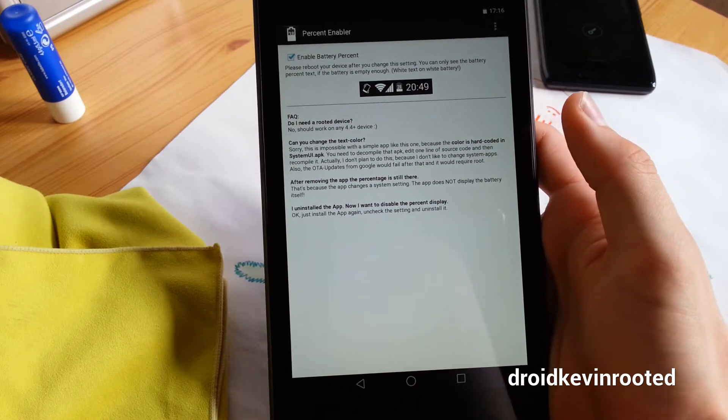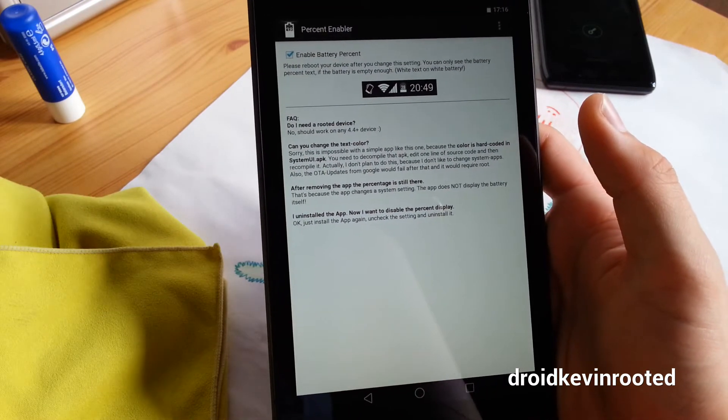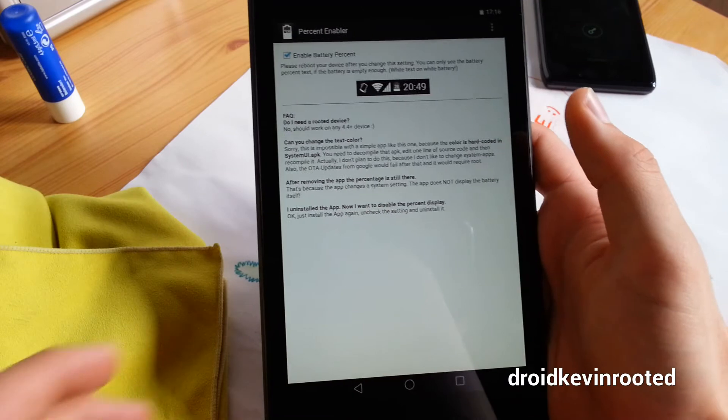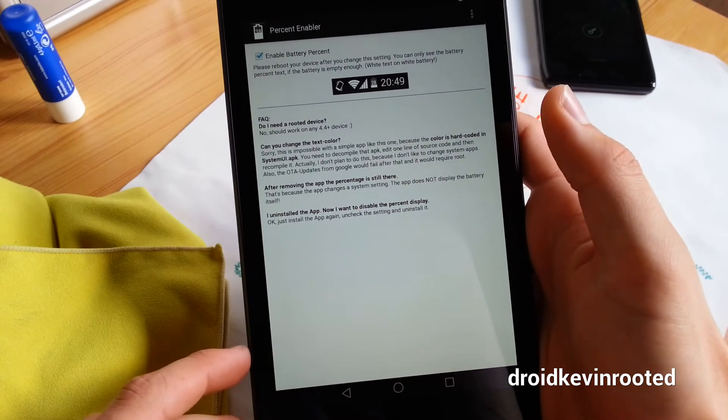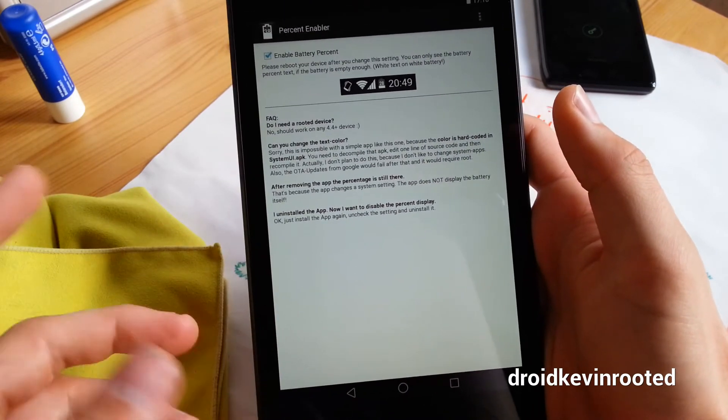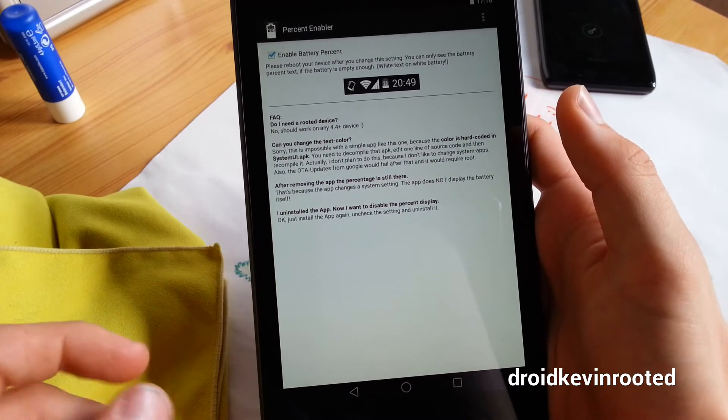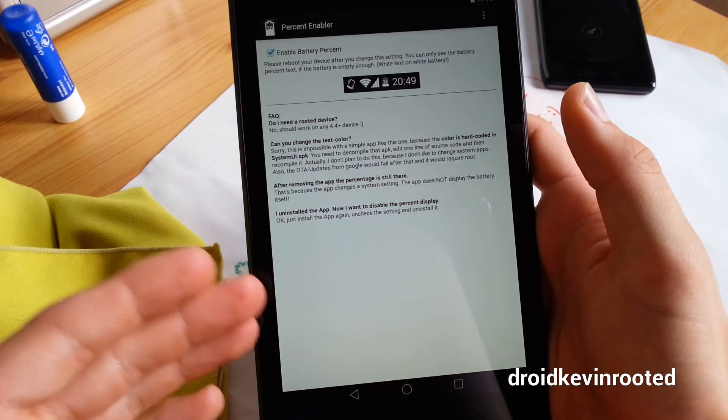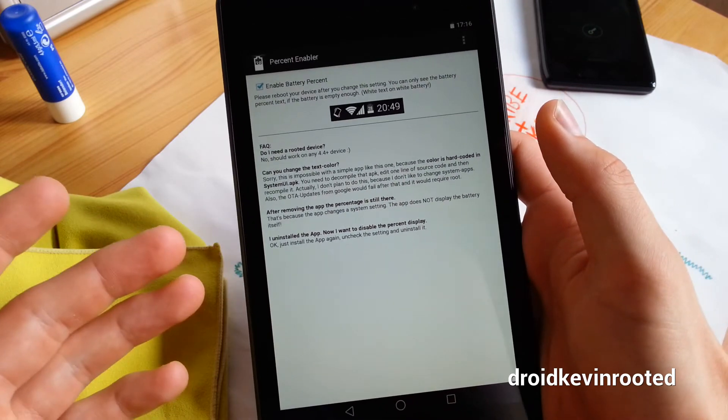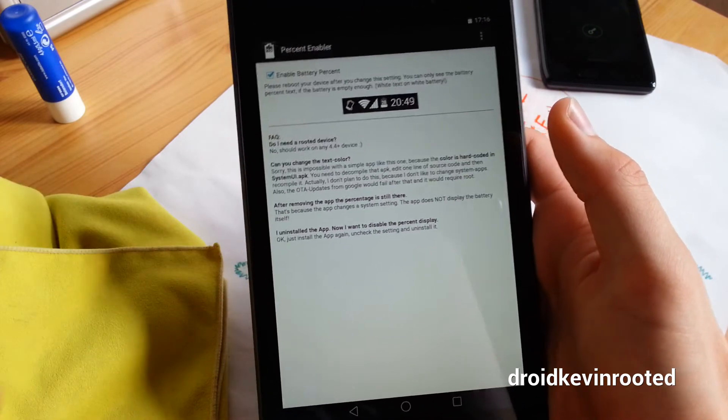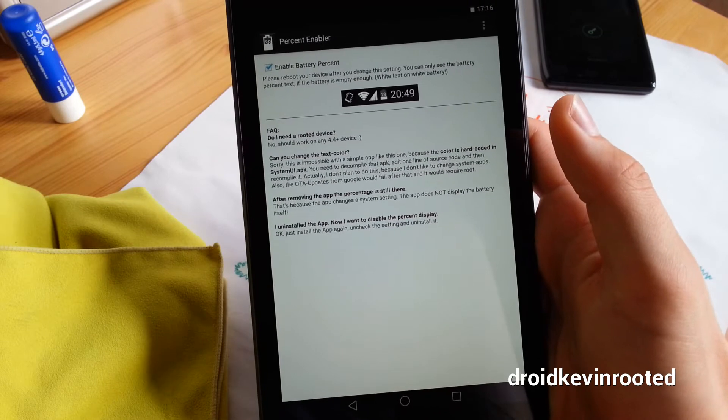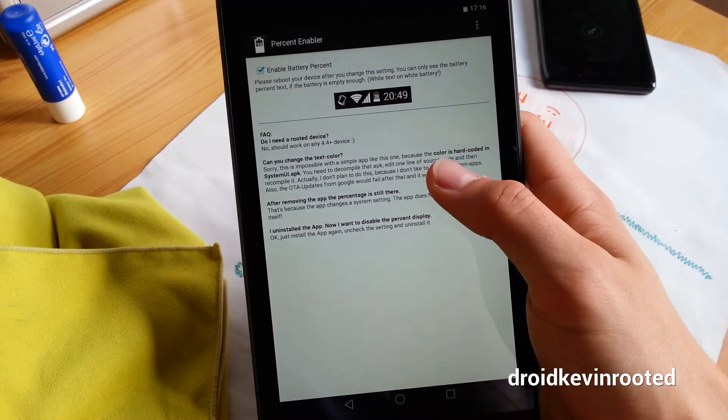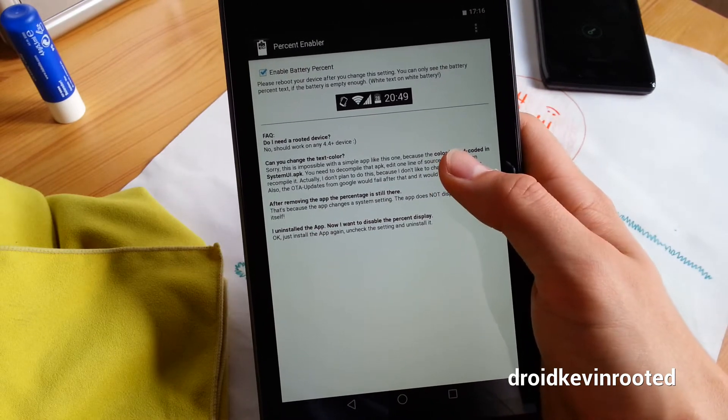I think I'm not that well trained in the developer things, but it changes something in the system UI. So when you uninstall this app, actually the battery percentage will stay the same, which is also stated here.